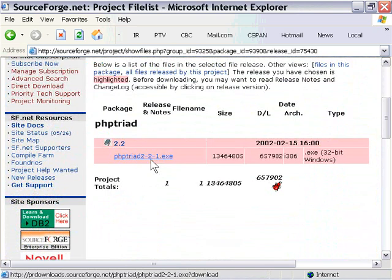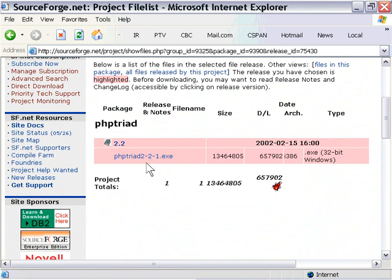So you can go ahead and do that if you don't have a website which has PHP on it. Or, if you prefer, you can just use these same concepts with PHP and MySQL which you may have on your website.